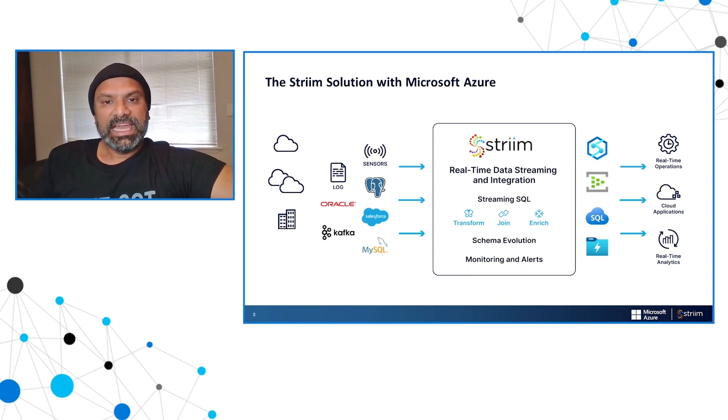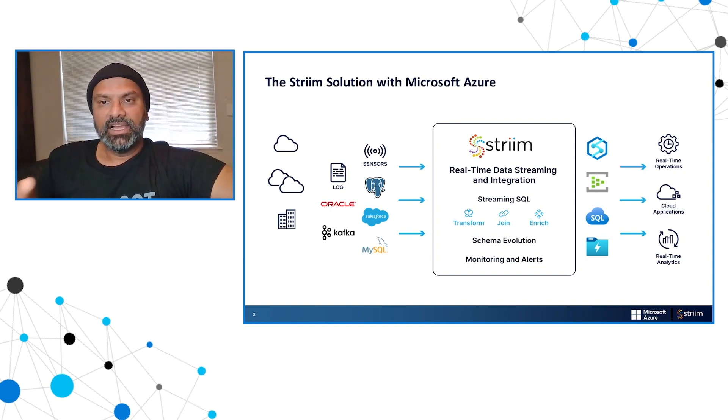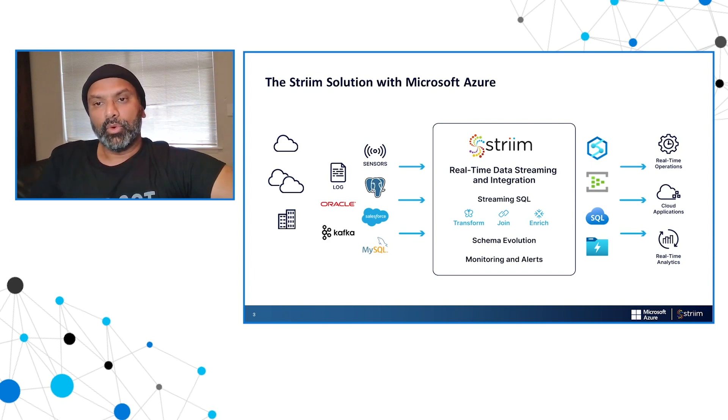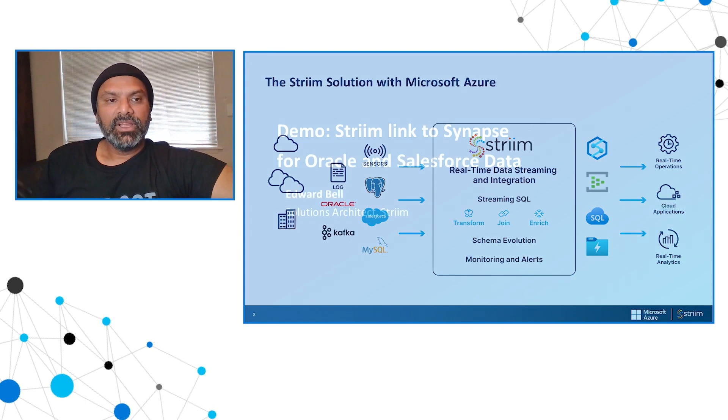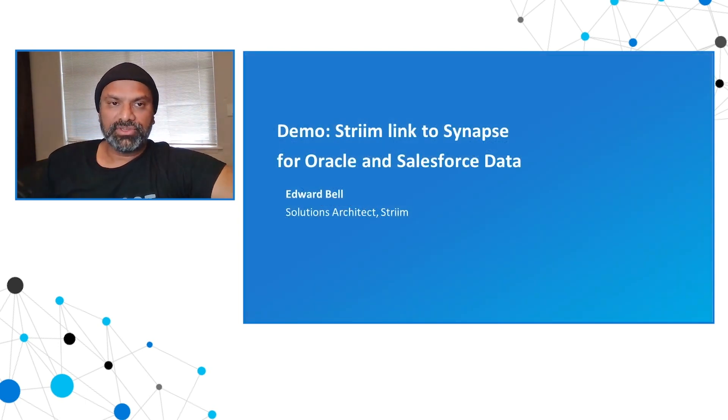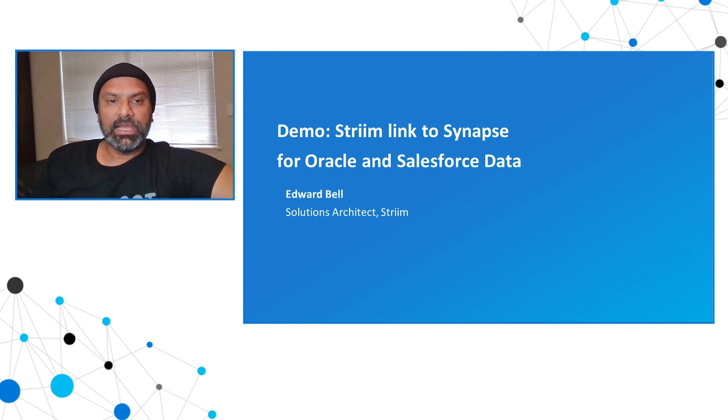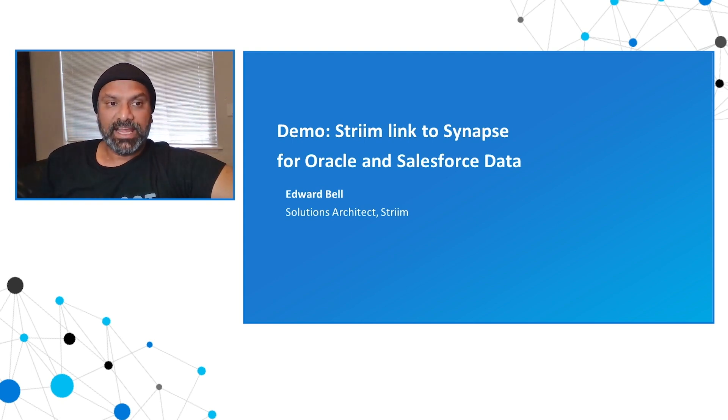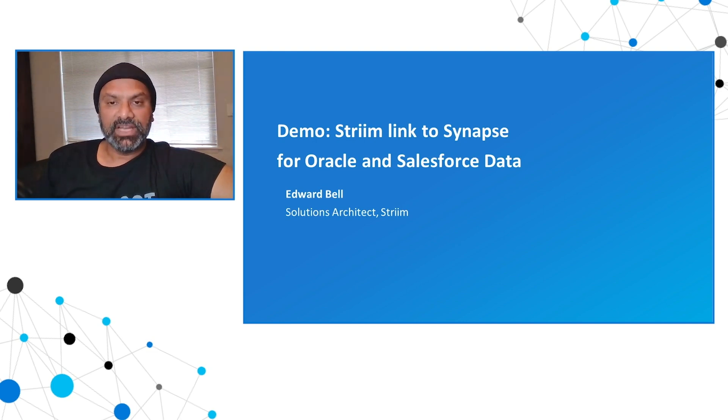including Synapse, Event Hub, ADLS, or SQL Server. In this case, we will highlight how to bring in data from Oracle and Salesforce into Synapse. Here to provide you with a quick look at how all this works is Edward Bell from Striim. Edward will give us a quick demo of what it looks like to set up and move data from Oracle and Salesforce into Synapse for analysis.